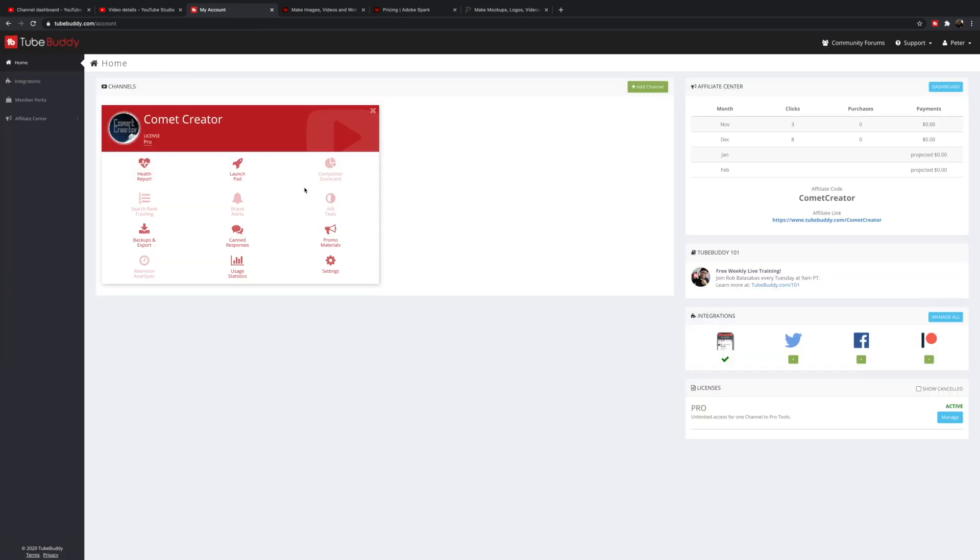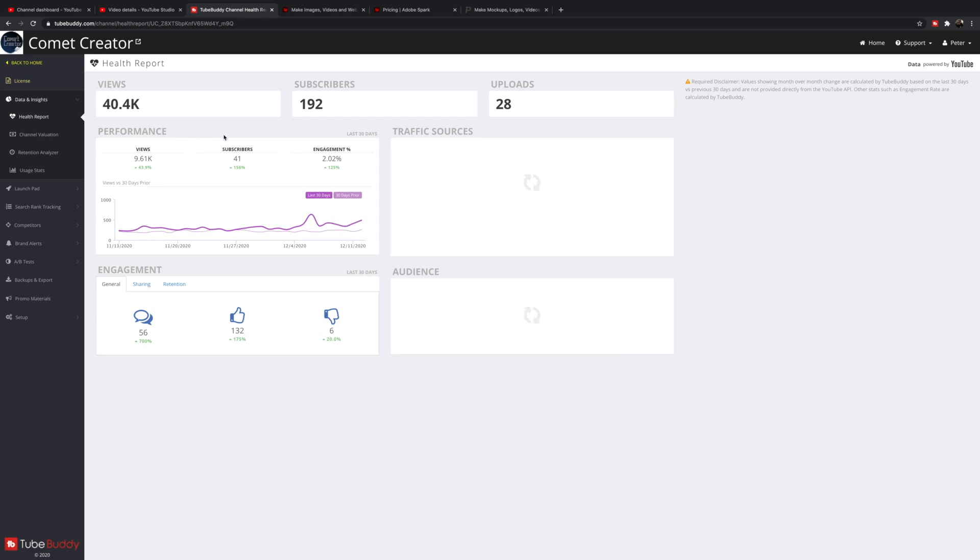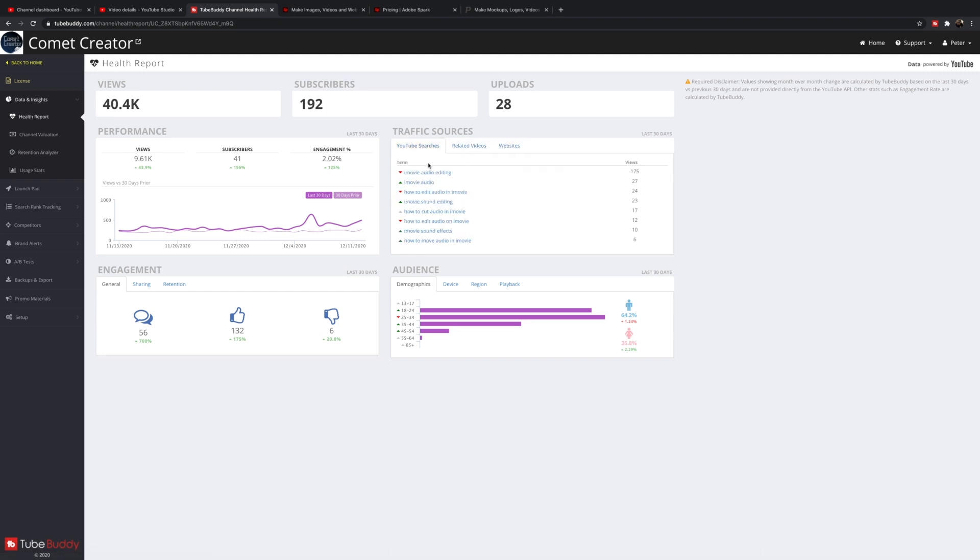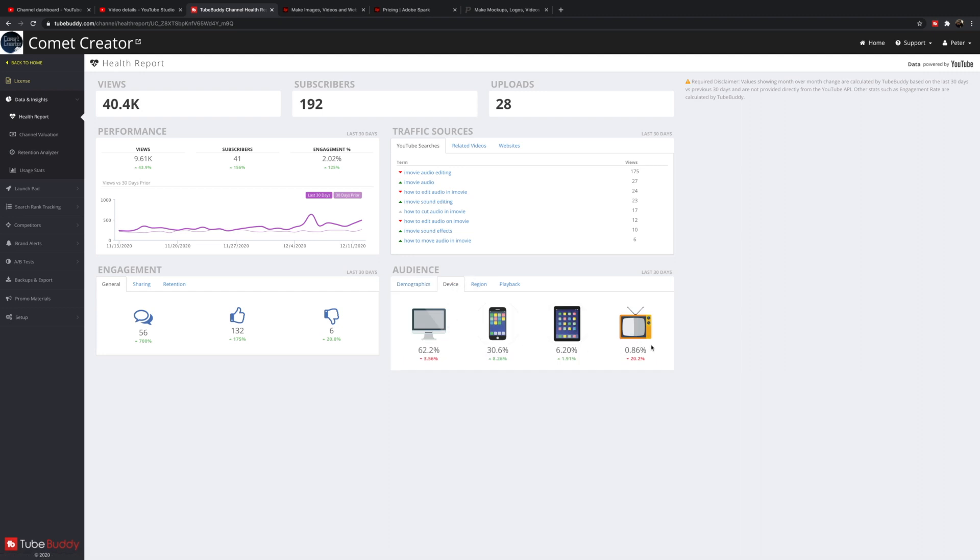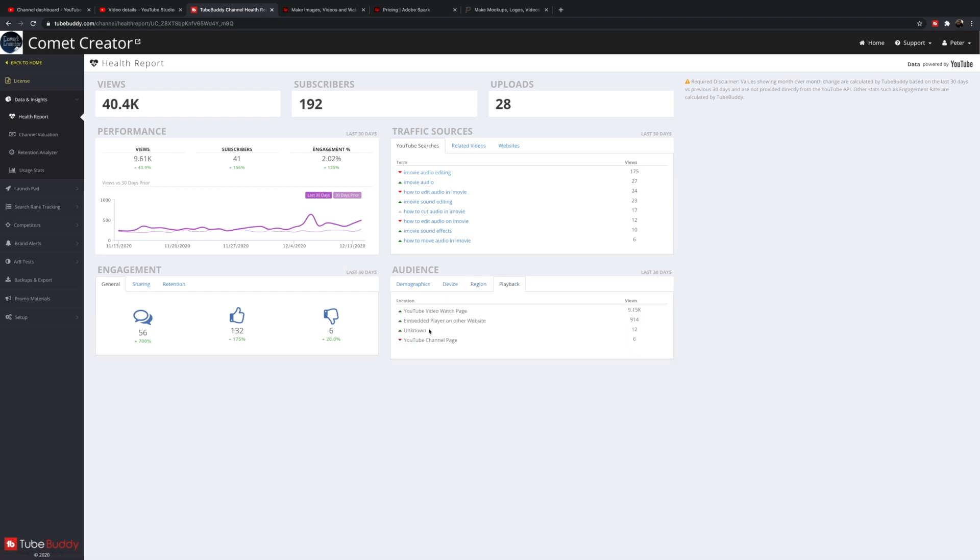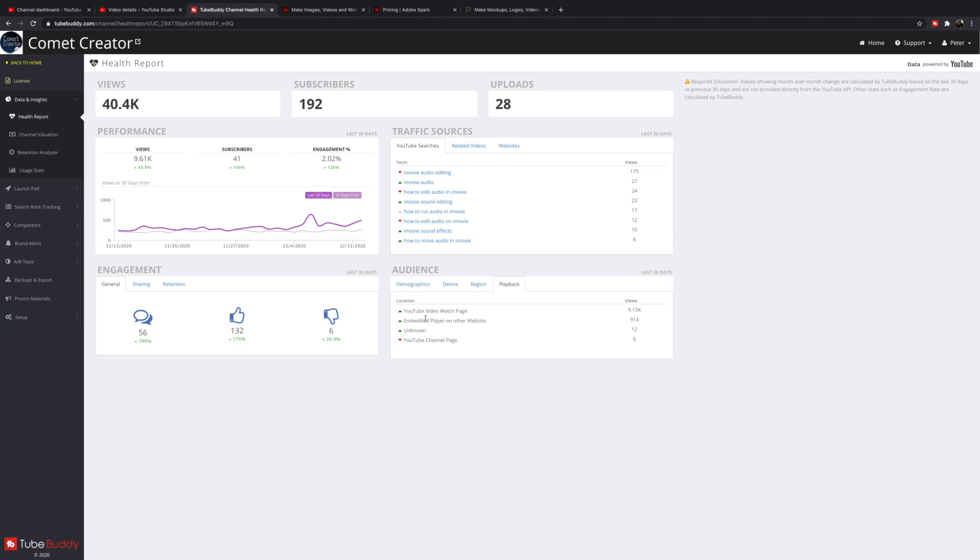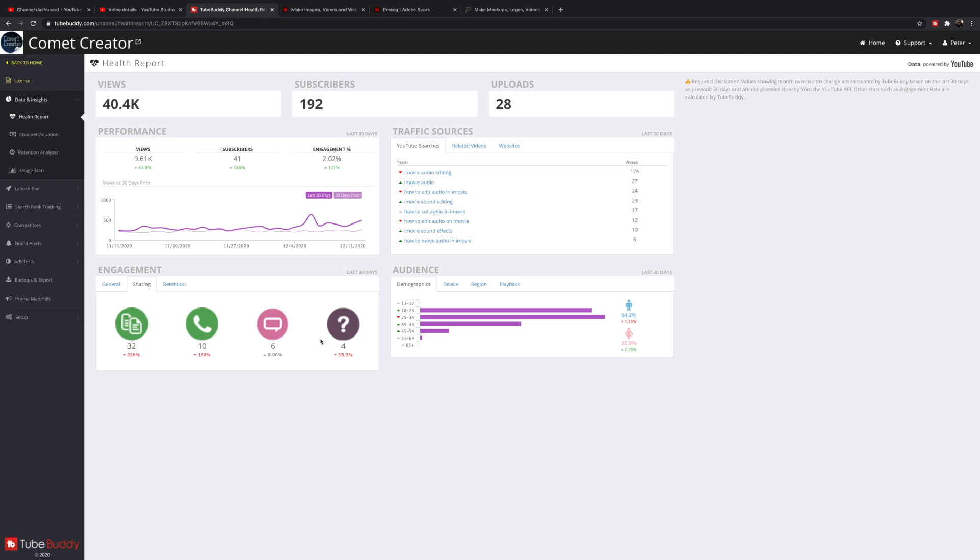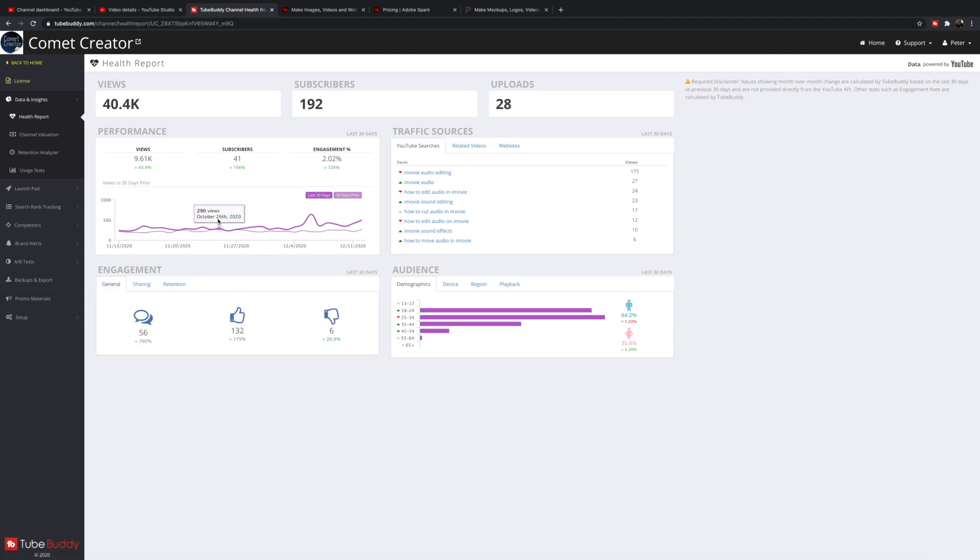The other dashboard is important because you can see why people aren't clicking on the video. This is more or less why you're not ranking in search. The other thing on the pro version that's really good is the health report. You can see an overview of how your channel is performing - the likes, the dislikes, the shares, the type of traffic sources you're getting, websites and searches, what kind of devices are watching, all those kinds of different things.